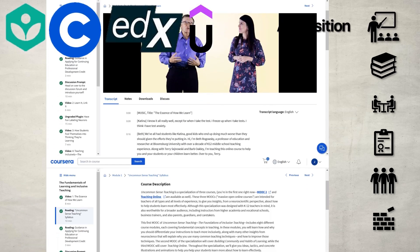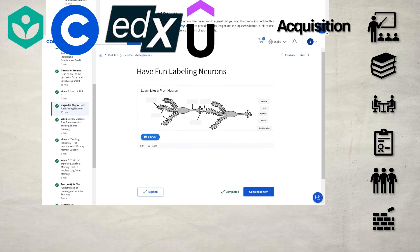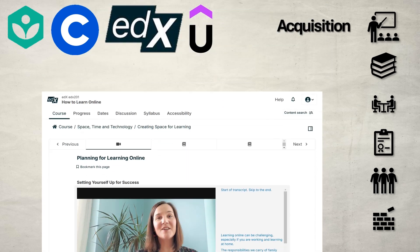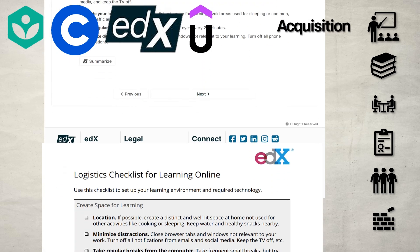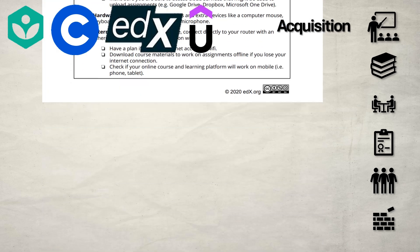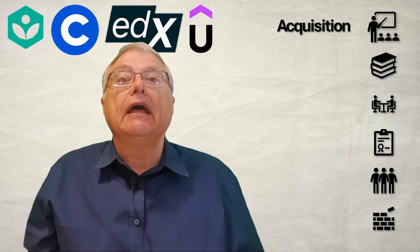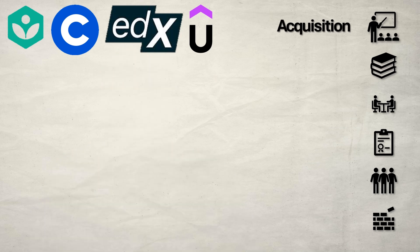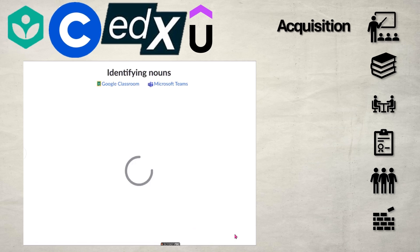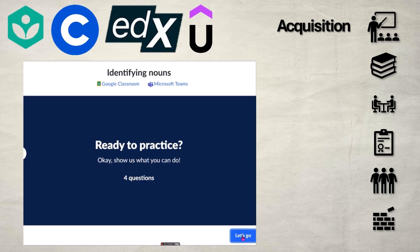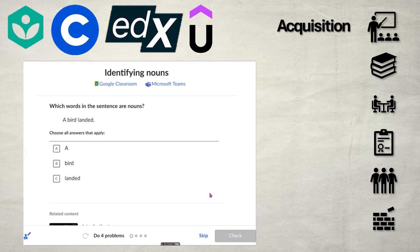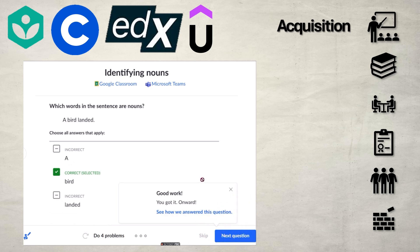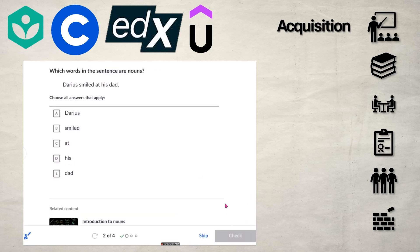First up is acquisition — the most traditional form of learning, passing on information from teacher to student. It's something all four platforms do well, with their vast libraries of courses and lectures and beautifully laid out content. But is just throwing content at learners good enough? Khan Academy stands out, providing guided exercises after each video to make sure the learner isn't just passively consuming content.